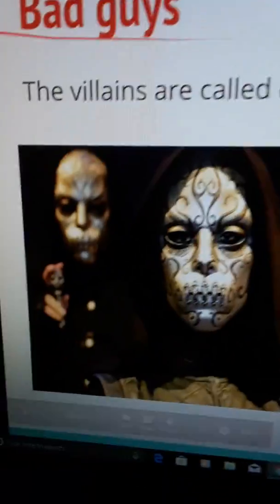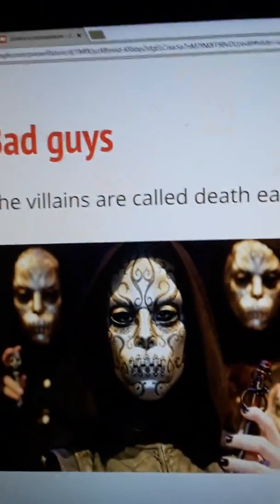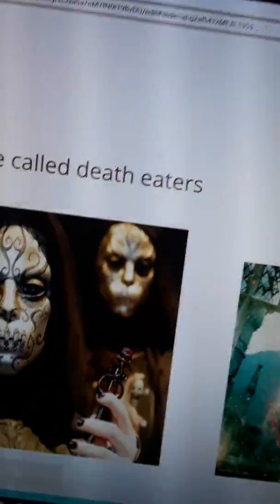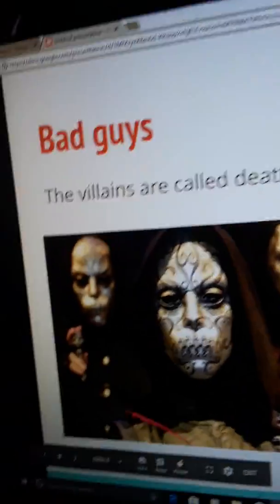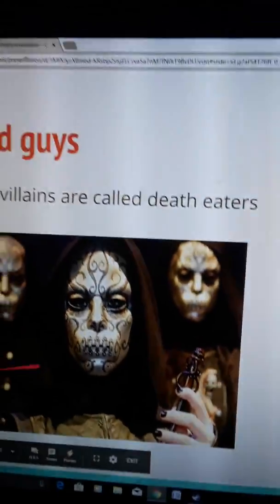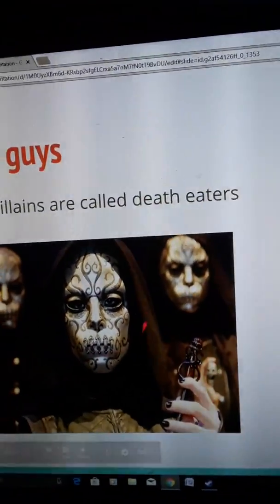Here are the bad guys. I just put that the villains are called Death Eaters. So here are some Death Eaters with their Death Eater masks on. Here's Bellatrix Lestrange.